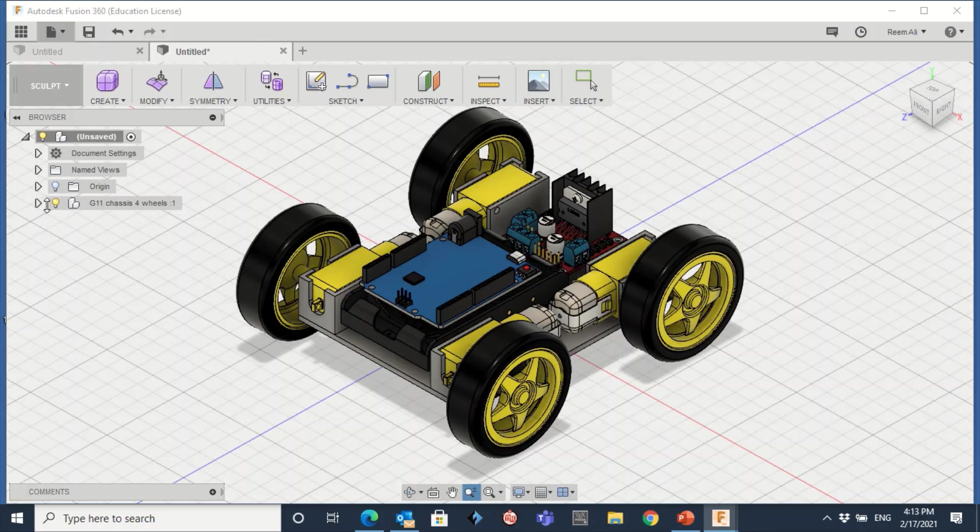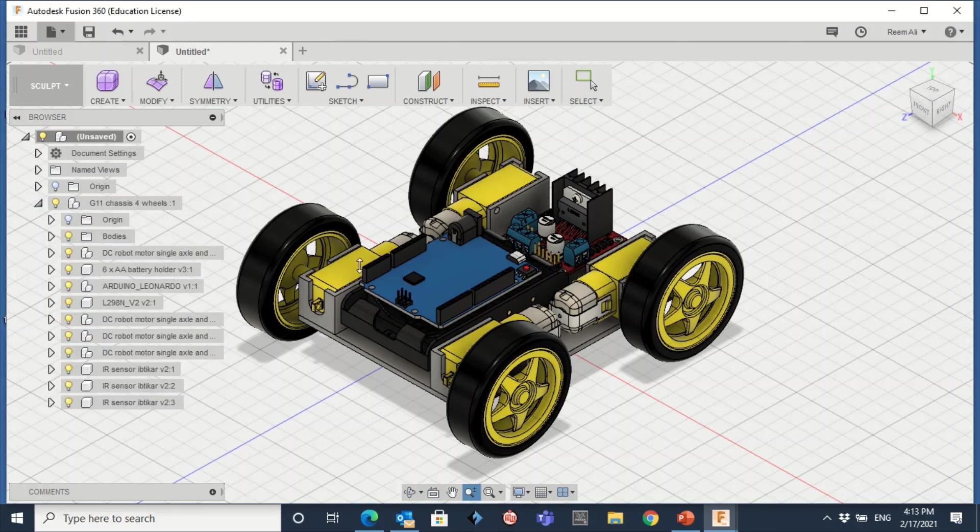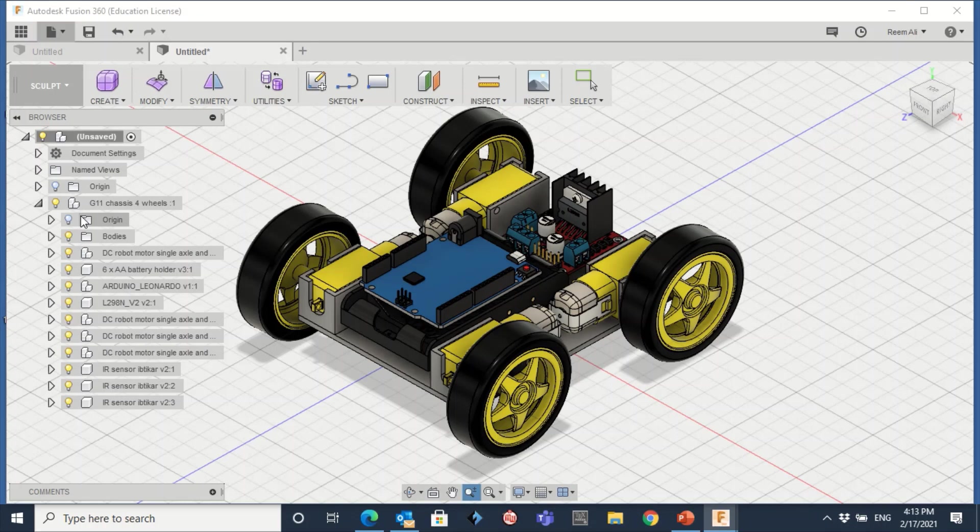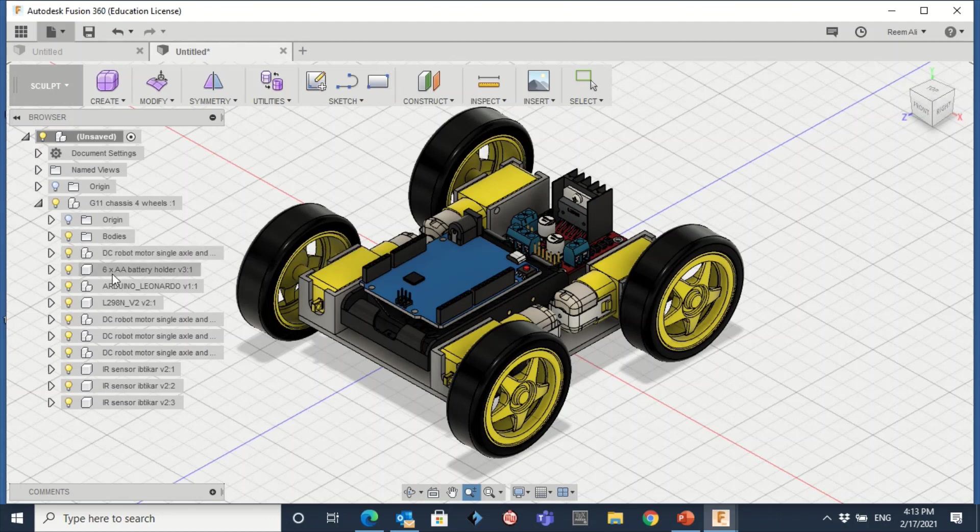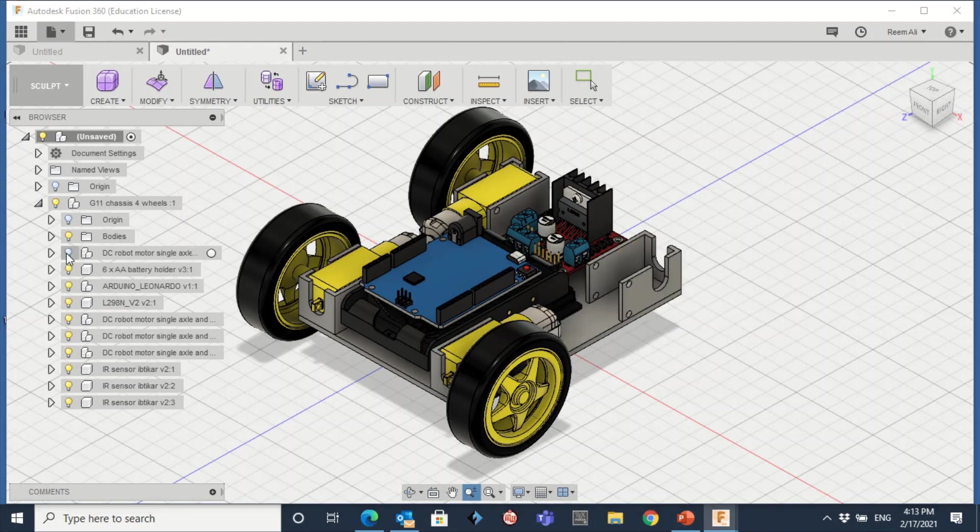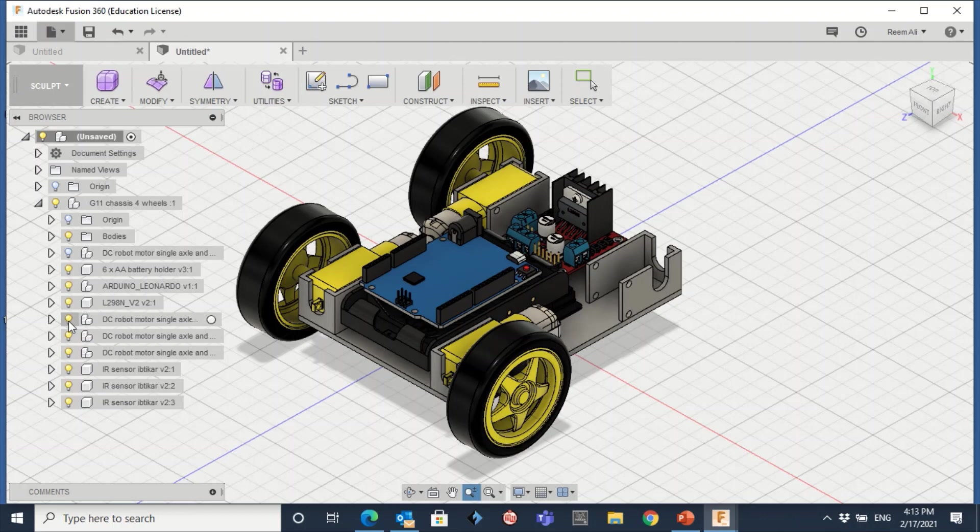And this is the chassis that you just downloaded. Also in the chassis you have Origin. Each component will have Origin. Again, what is this chassis and what is the component here? As you can see, all the components are listed down here. DC motor one, DC motor connected to the wheel. So when this DC motor, second one, third one, and fourth one, you have four DC motors.